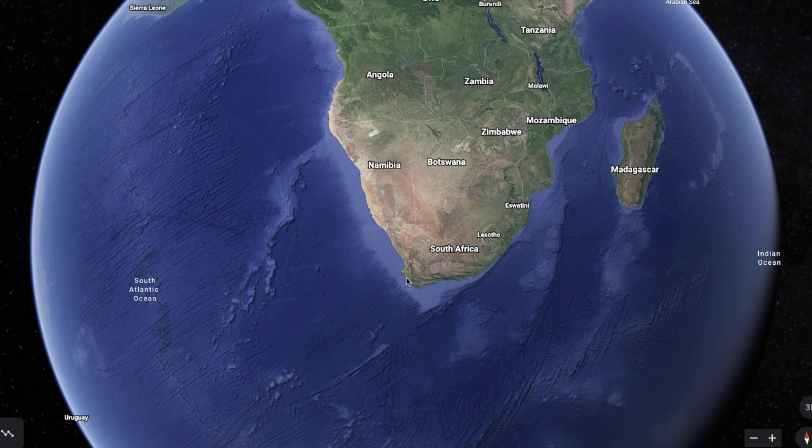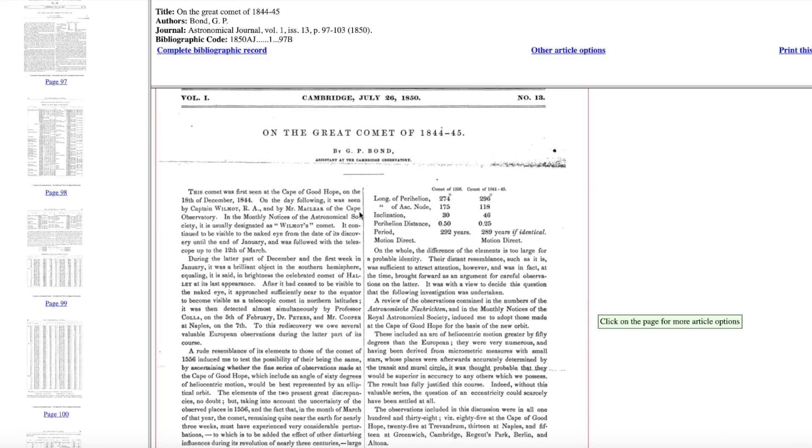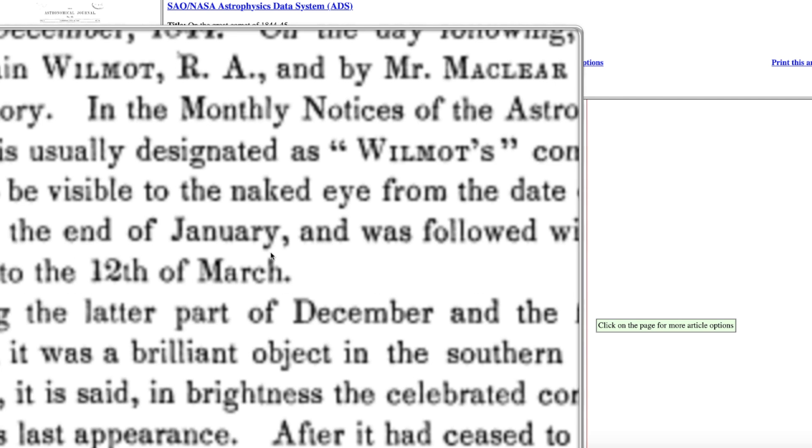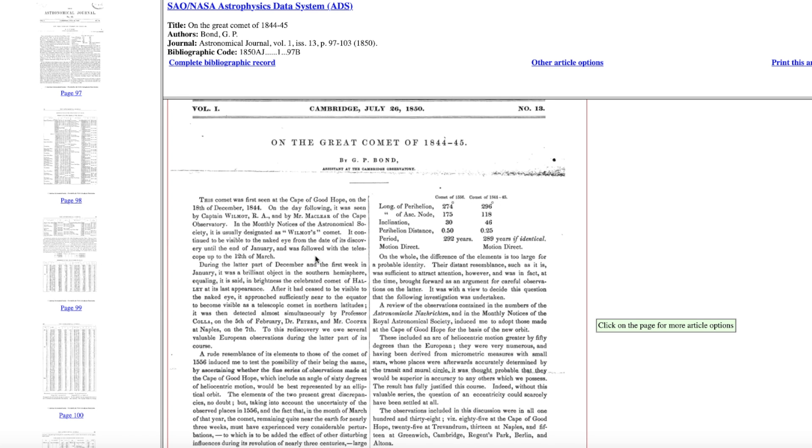And it says the comet was first seen at the Cape of Good Hope on the 18th of December 1844. On the day following it was seen by Captain Wilmot and by Mr. McLear of the Cape Observatory. In the monthly notices of the Astronomical Society it is usually designated as Wilmot's Comet, named after Captain Wilmot. It continued to be visible to the naked eye from the date of discovery until the end of January, unbelievable. And was followed with a telescope until the 12th of March. They watched this thing for a few weeks in the daytime sky, absolutely incredible.